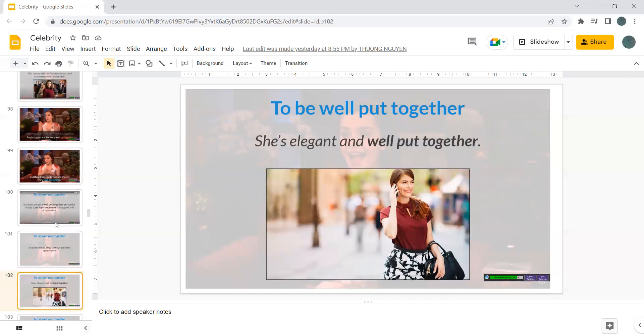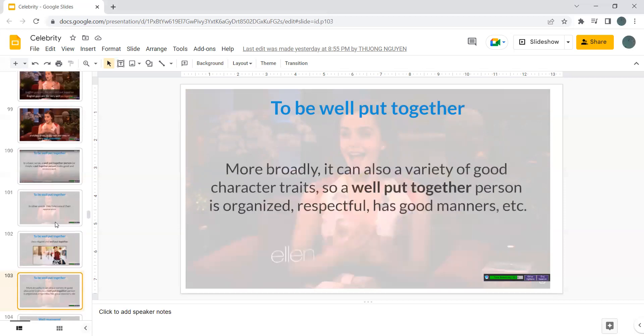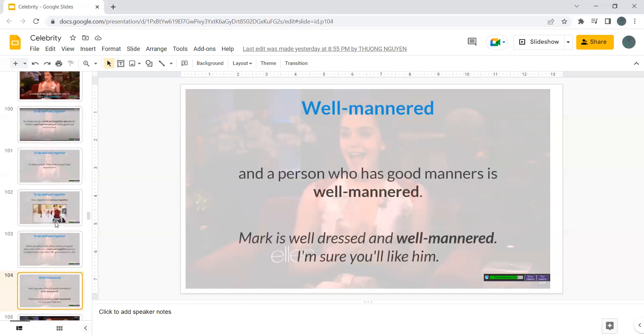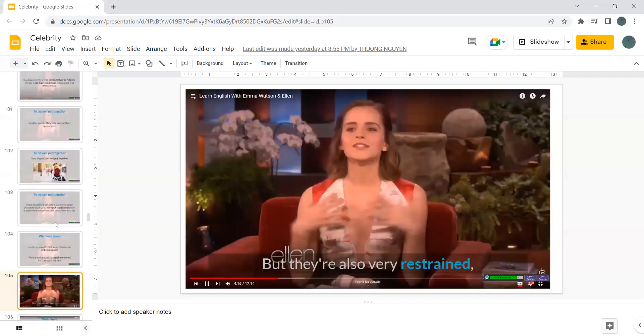More broadly, it can also a variety of good character traits. So a well put together person is organized, respectful, has good manners, etc. And a person who has good manners is well mannered. Mark is well dressed and well mannered. I'm sure you like him.